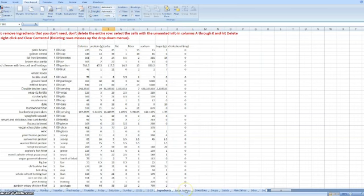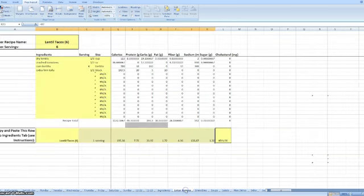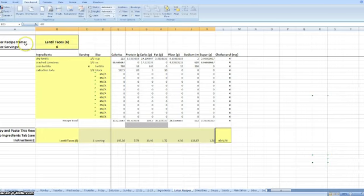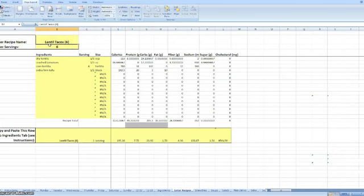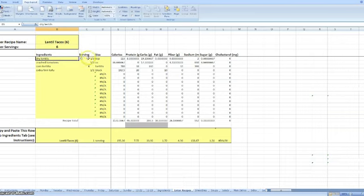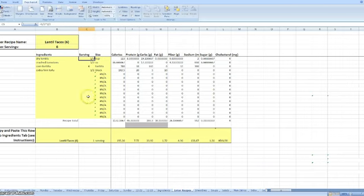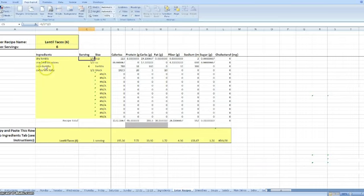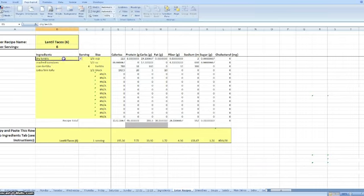To enter in your recipes, you go to the enter recipes tab. You'd enter the recipe name, how many servings the recipe is going to make, and then here you would put your ingredients and your serving and so on. And it's going to bring in the calorie and protein and carb information from your ingredients tab. So make sure that whatever you're putting into the recipes here is included in the ingredients tab already or it's going to give you an error.